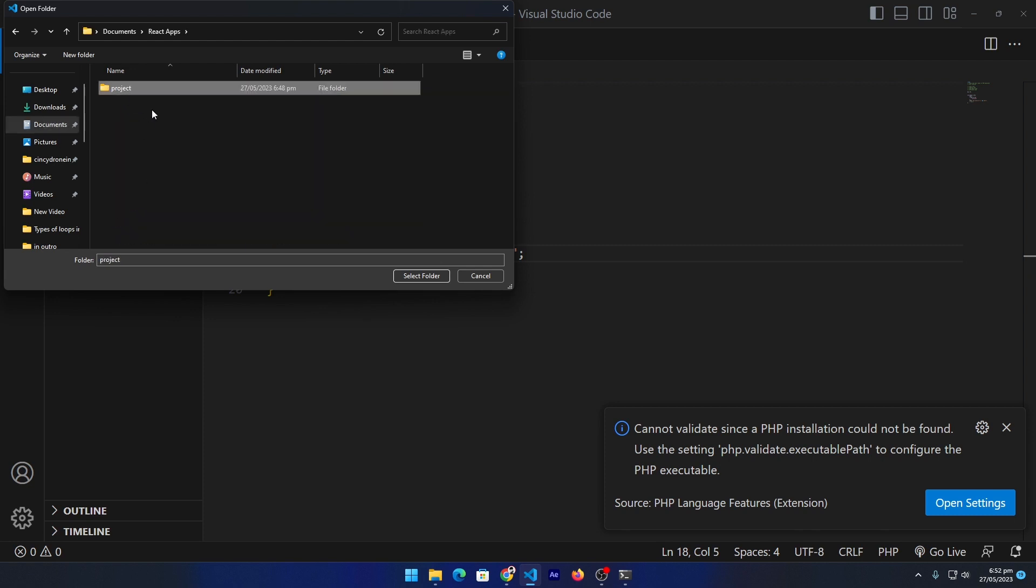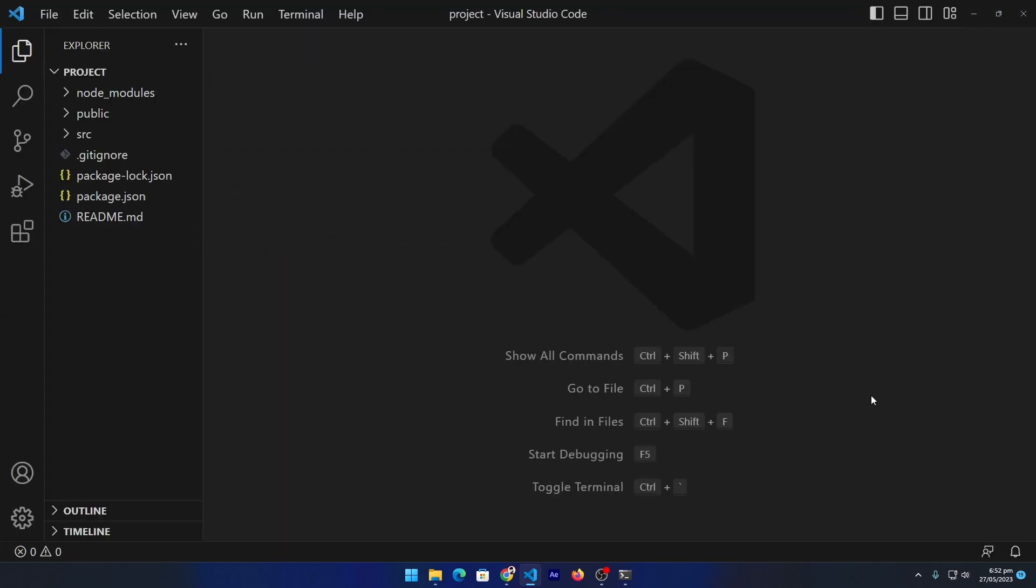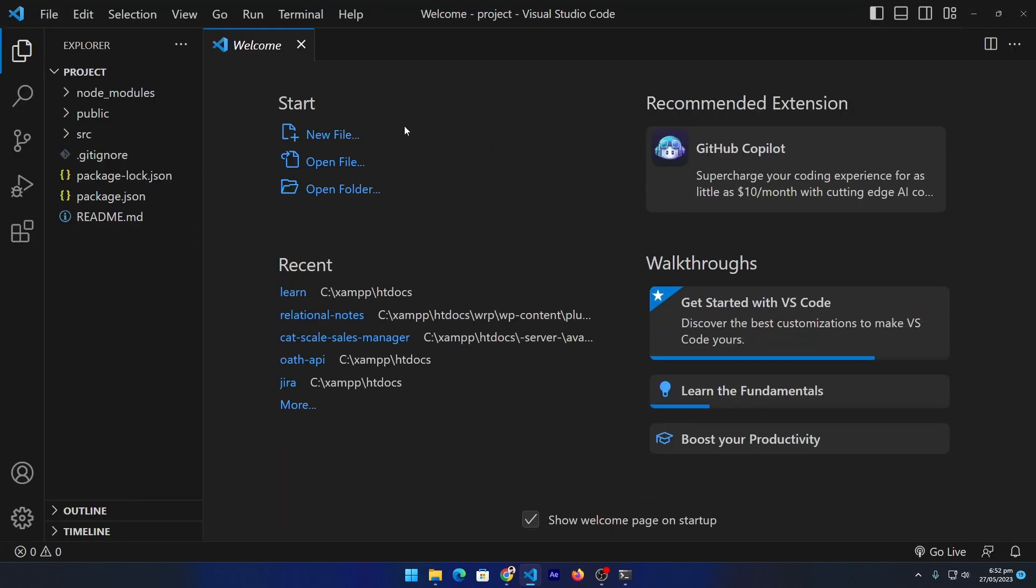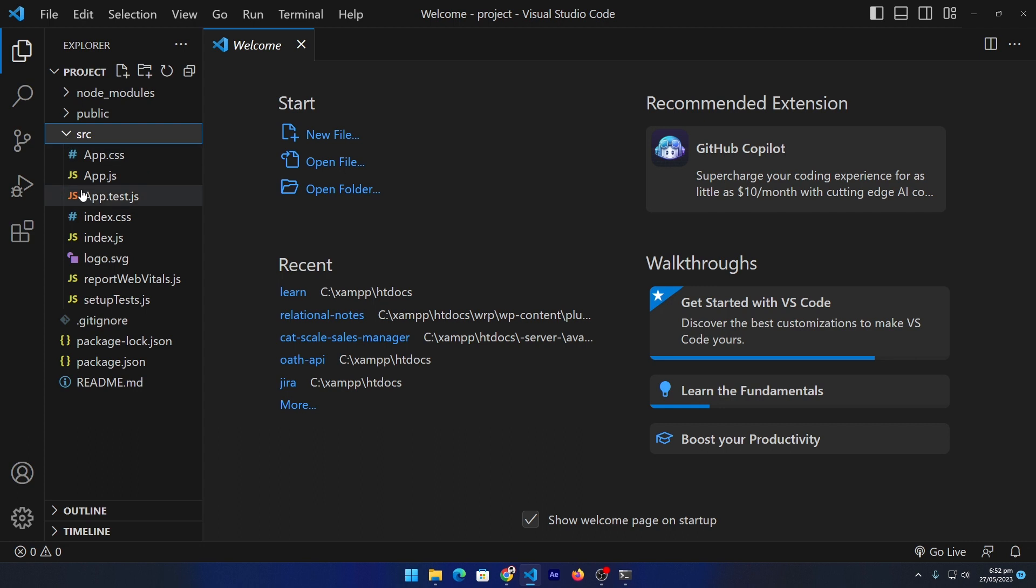Click on this and click on Select Folder. It will open in my Visual Studio Code and these are all the files that React.js provides us. The final step is we have to run our project on our browser.